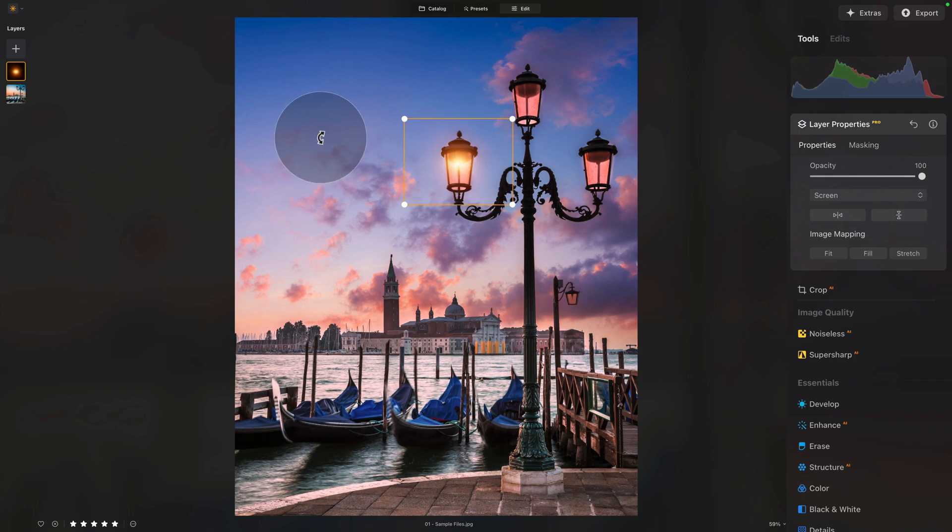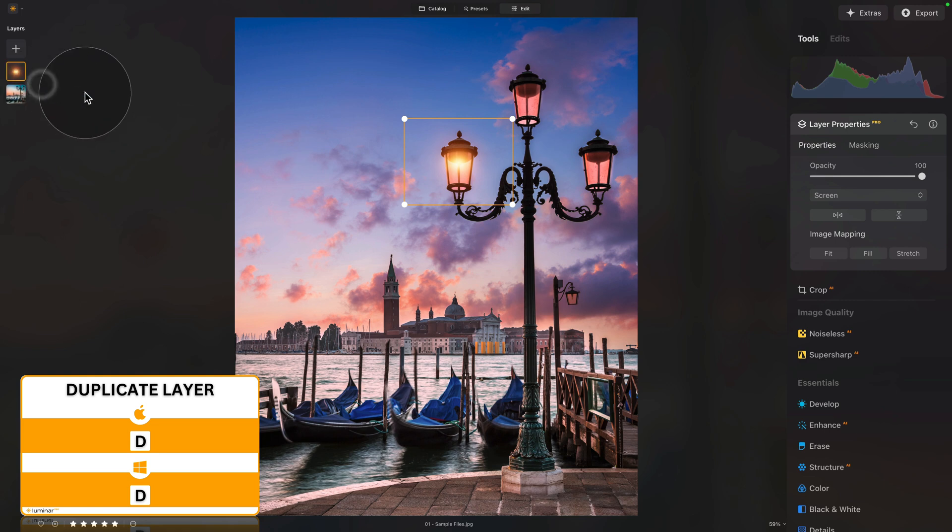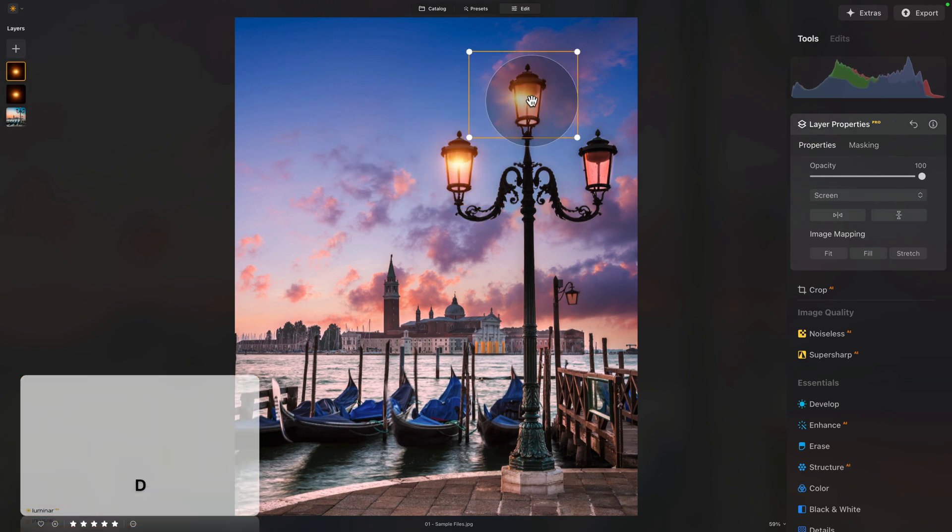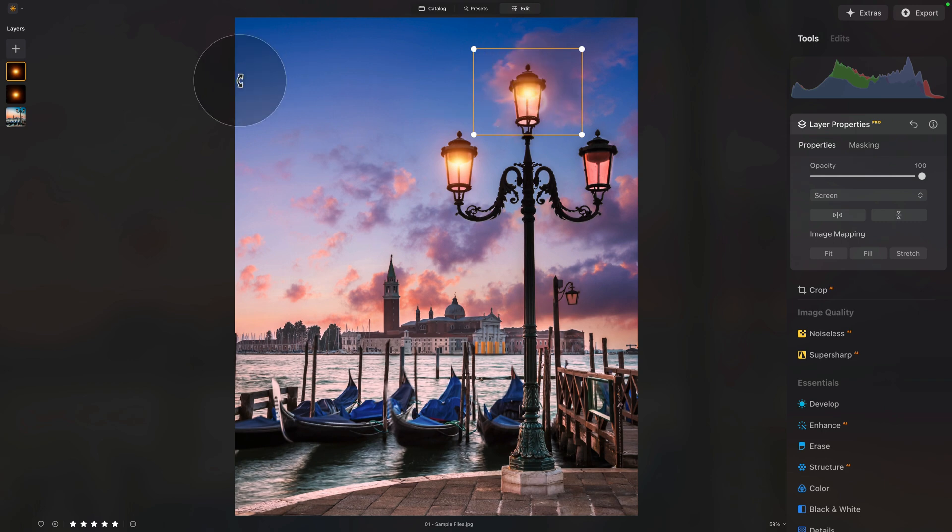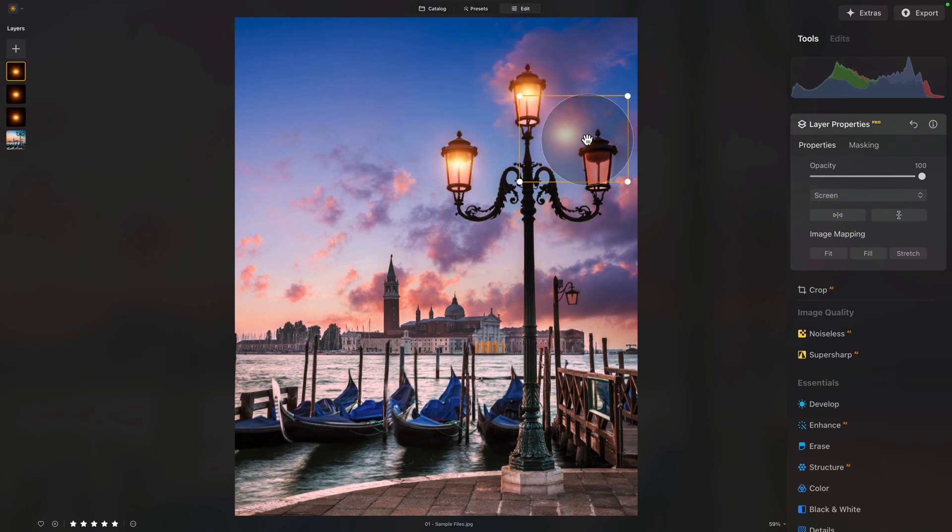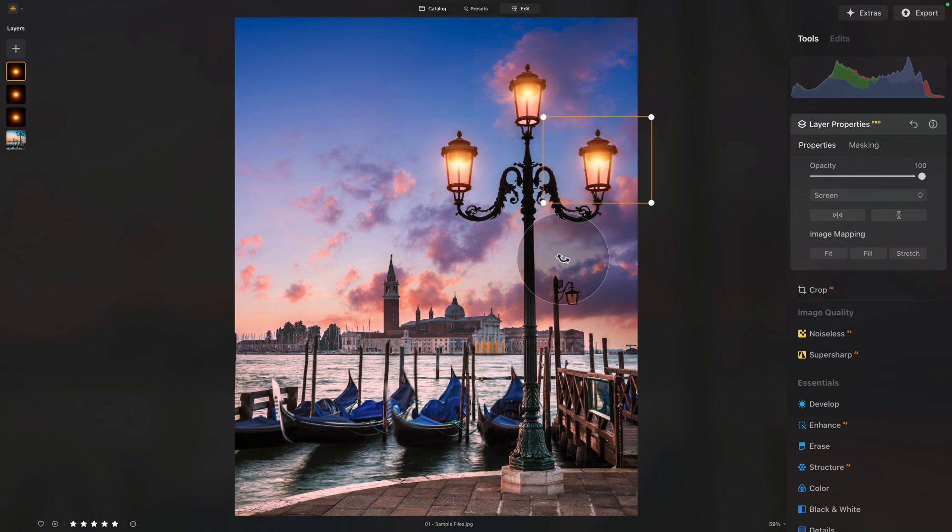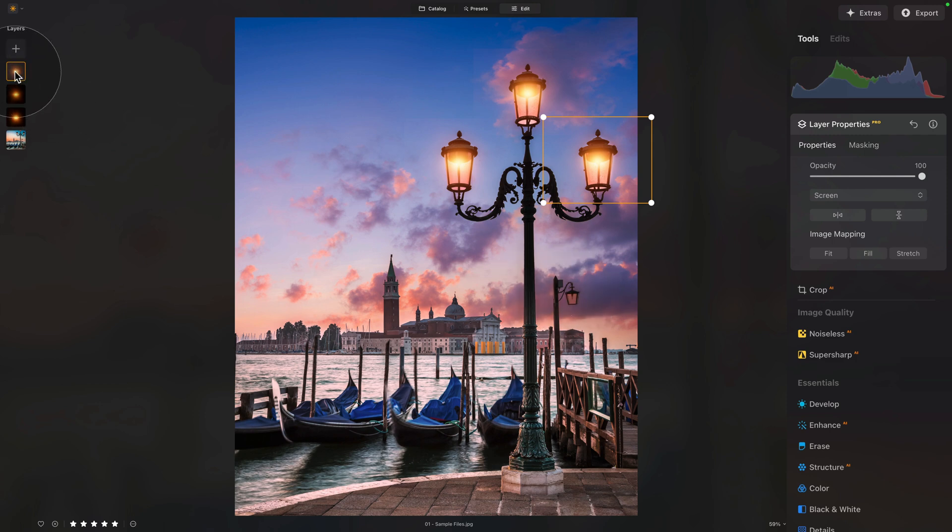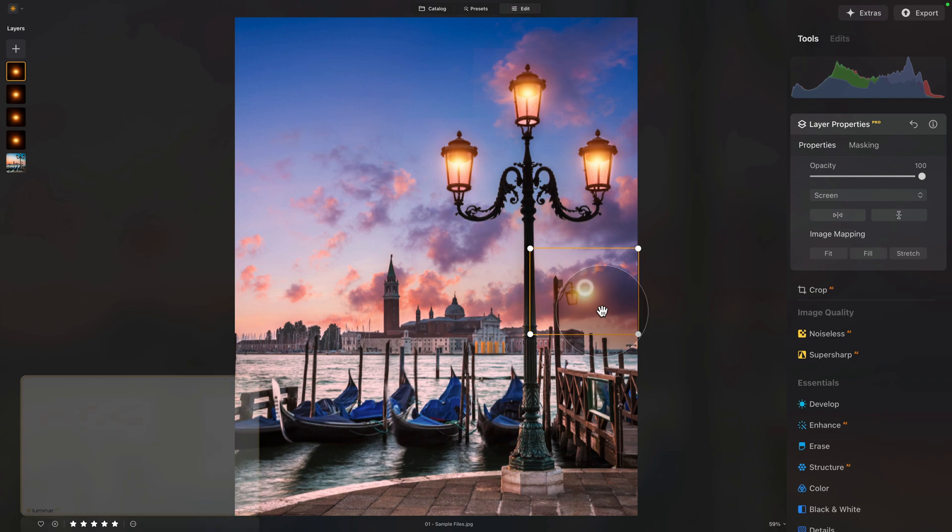Into the layers, right-click on our overlay and select Duplicate Layer. Grab the new overlay and position it into the second light, somewhere around here. One more time. Duplicate. And, again, into the third light. So, something like this.